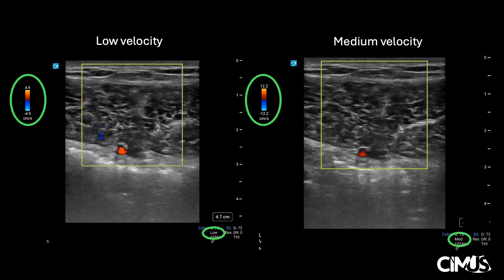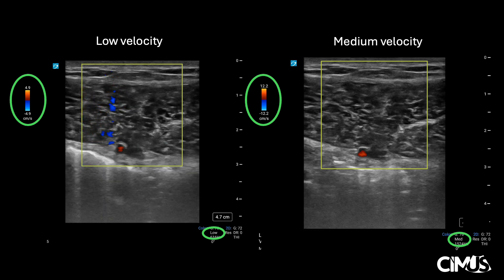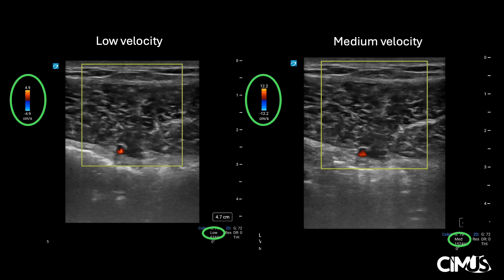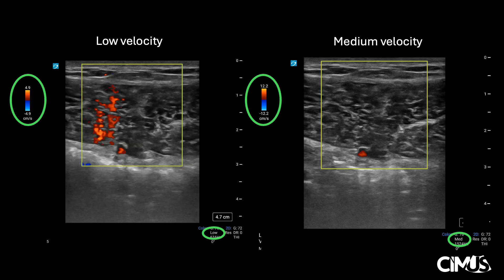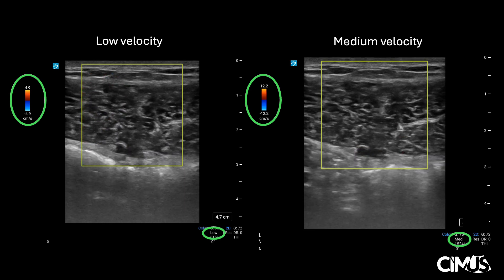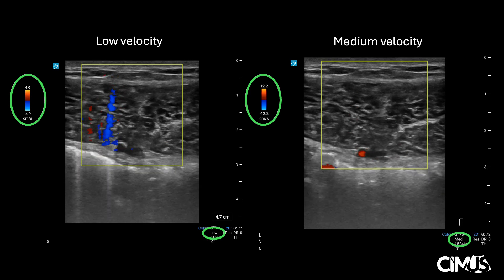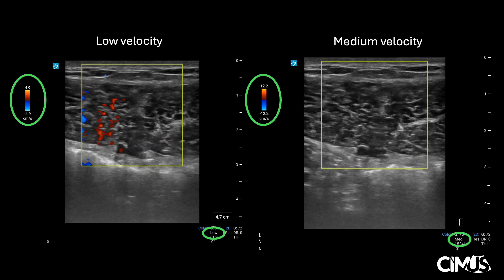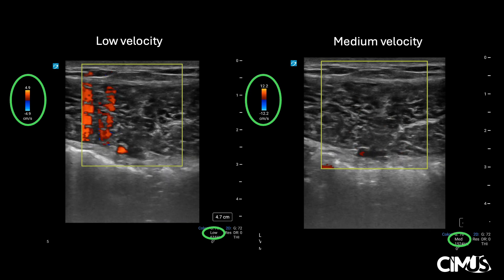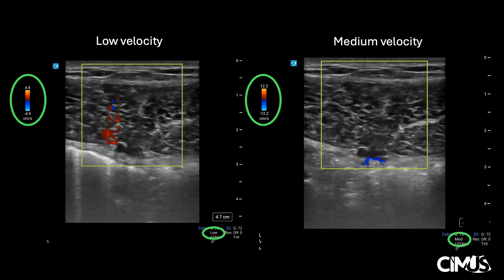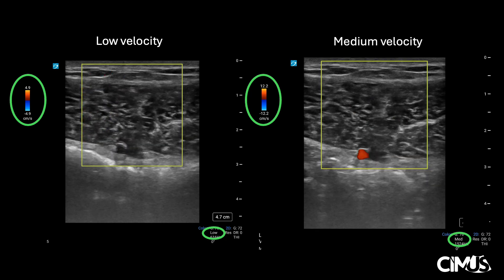Here on the left, the scale is on low-flow settings — we can see both arterial and venous flow. However, there is more flash artifact, which can potentially obscure other vessels. On the right, the scale is now set on medium-flow setting. As you can see, venous flow is now missed, but there is no flash artifact seen. For the purposes of assessing for vessels pre-procedure, the flow should be set as low as possible to avoid missing low-flow vessels.